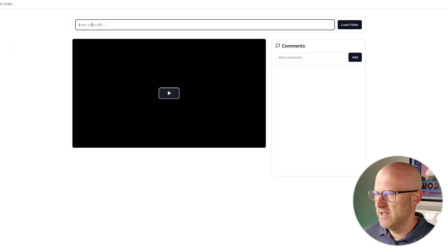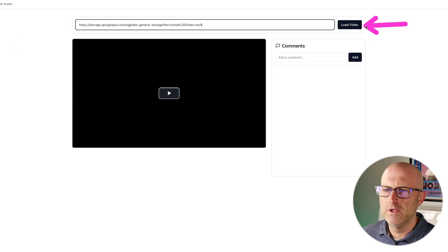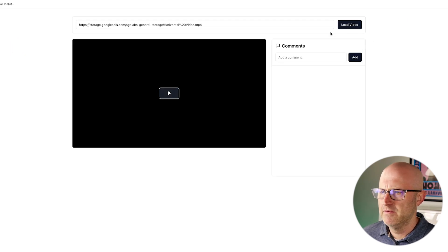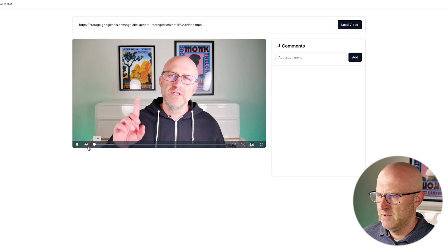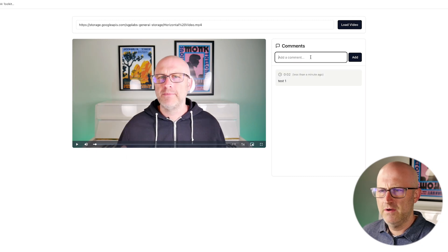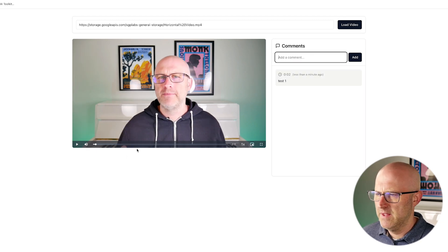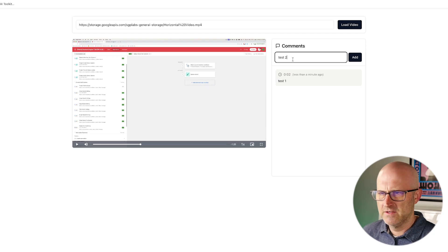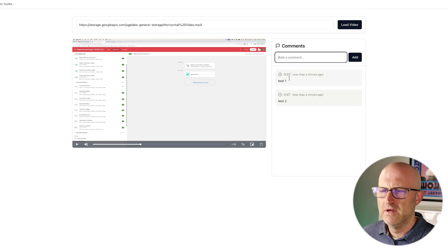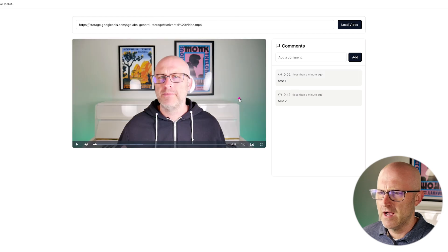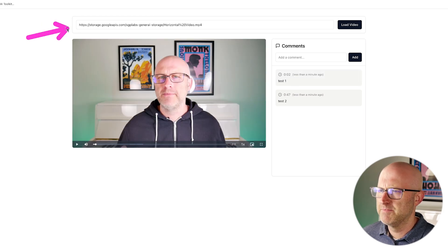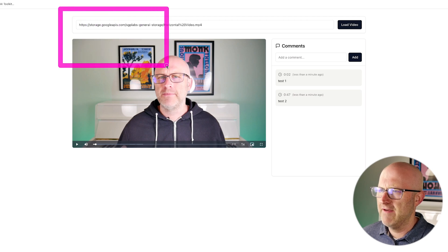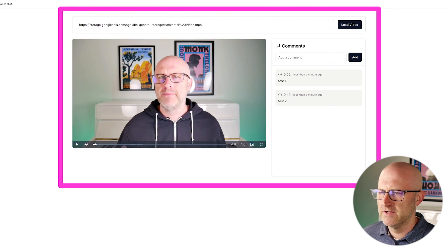There it is. Let's go ahead and put in the video URL again. We'll load that video. You can play it. We'll pause it here. Test one. And then we'll come over here. Do test two. And now we can flip back and forth between the two comments. And now we can collaborate with our video editor on this particular video all without having to get a subscription to Frame.io.